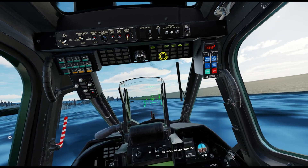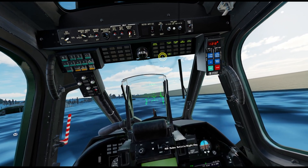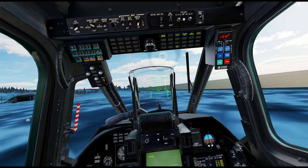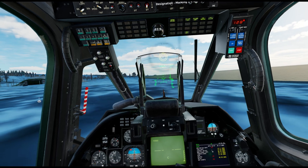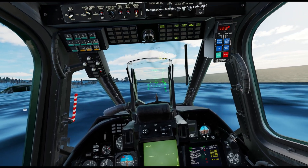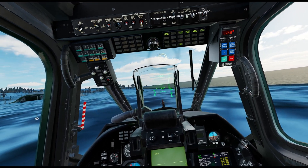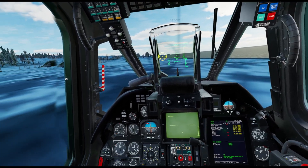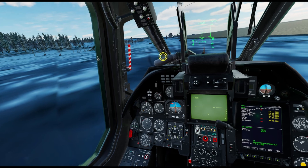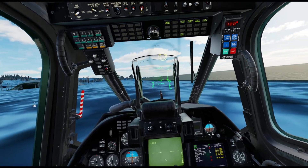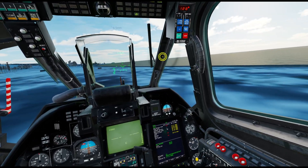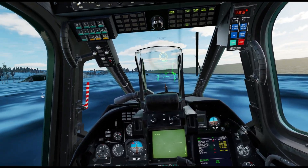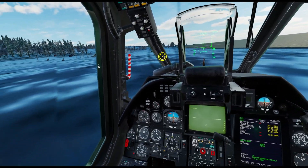Hello, welcome to this DCS Ka-50 Black Shark tutorial. In this video I'm going to be showing you the basics of flight mechanics and how to get the aircraft functioning without crashing.